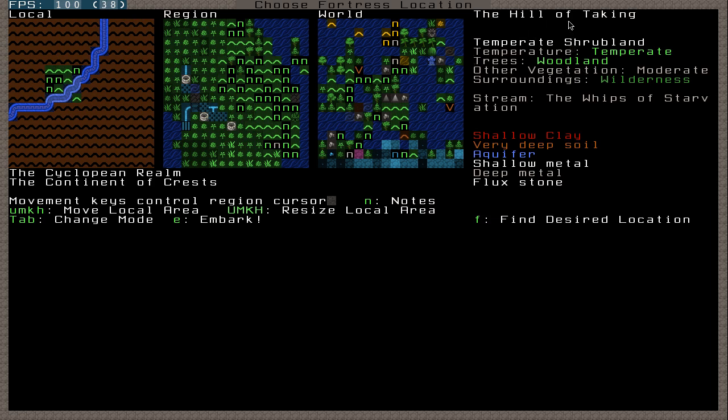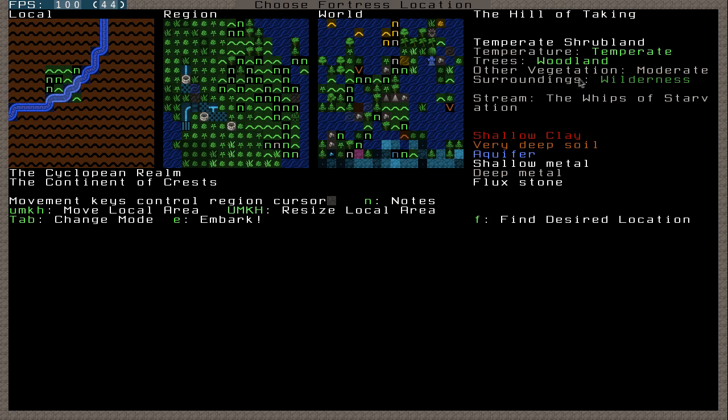But basically this bit on the right is basically describing what kind of place it is. This place in particular is a temperate shrub land. It's temperature is temperate, which basically means not hot, not cold. That's quite good. Trees, woodland, which means there'll be a lot of trees. Other vegetation, which is basically plants, which you can harvest, is moderate.